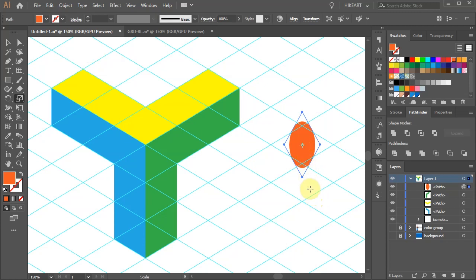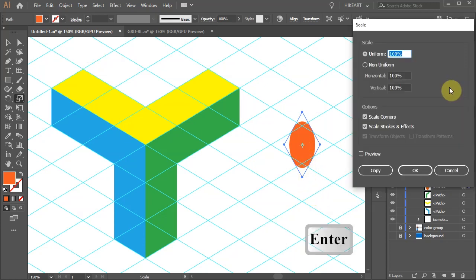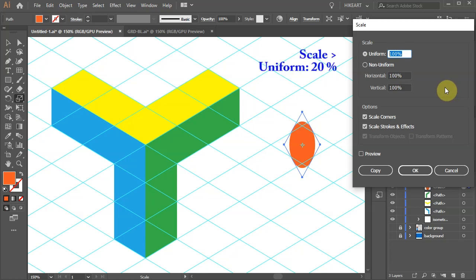And then press Enter. Make sure the scale is set to uniform and type 20. Click OK.